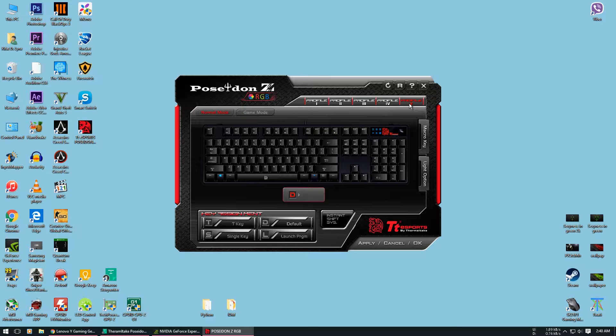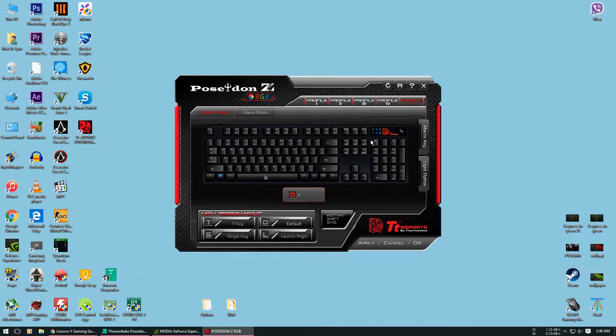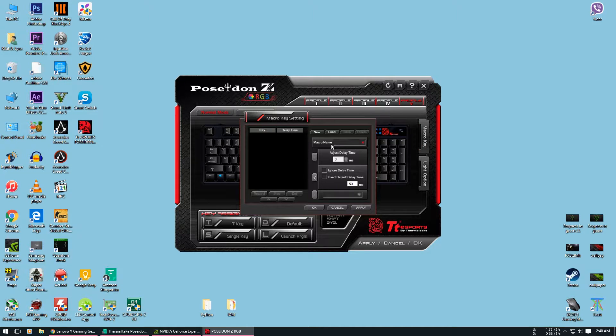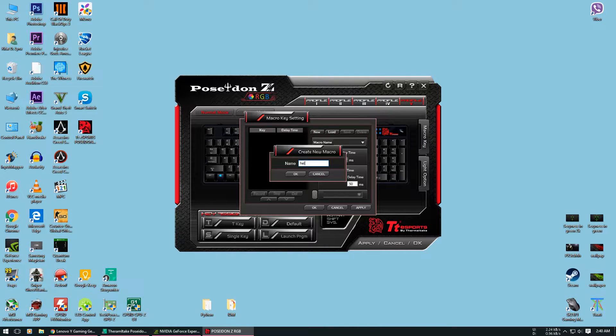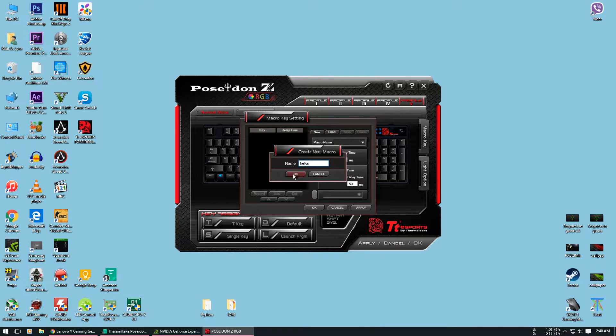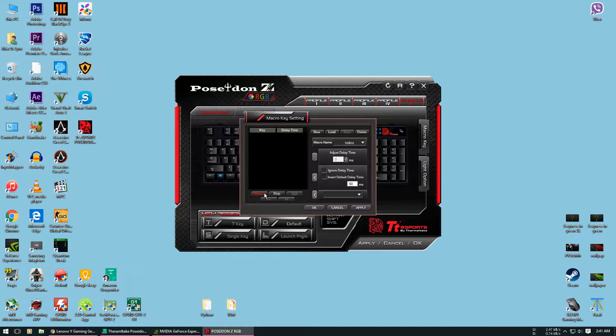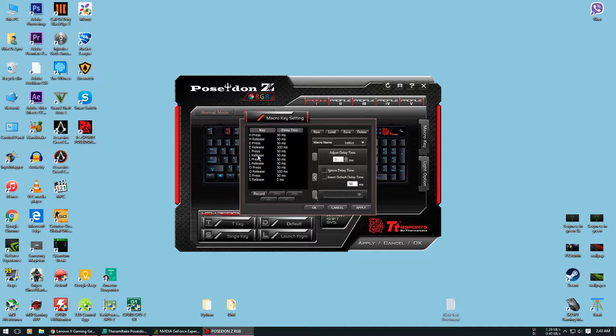So to set a macro, first you will need to record the macro. For that you will need to go to the macro key, create new macro, name your macro. After that just press the record button and record the macro. After you are done, stop recording.